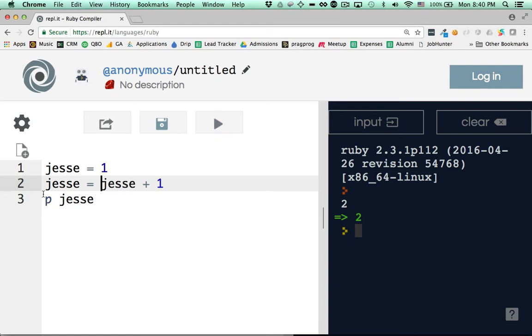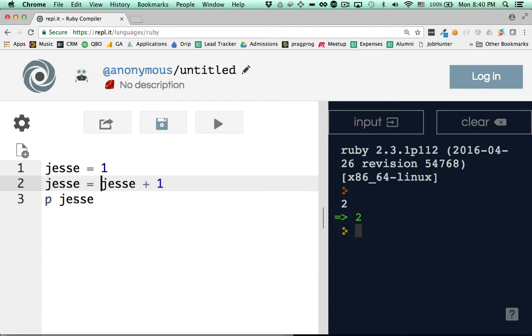Because when people see a line like this, jesse equals jesse plus 1, they're like, what? Yeah. I'm saying jesse is jesse plus 1. In algebra, that doesn't make sense. Right? jesse can't be jesse plus 1. But this is not algebra. To really nail this down, this is what you have to know. The golden rule of setting variables: When you set a variable, we talked about how the computer processes each line top to bottom. Right? That is not the same. That does not hold true from left to right necessarily.